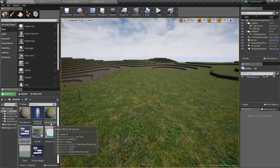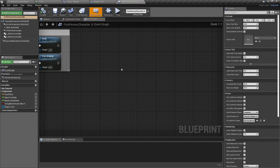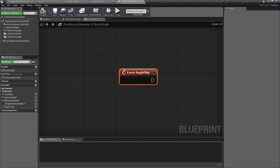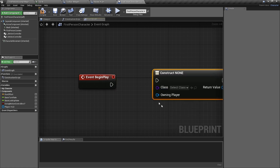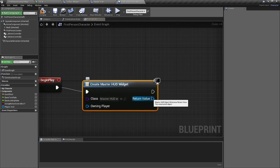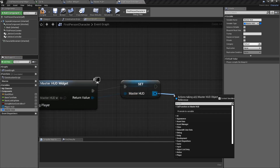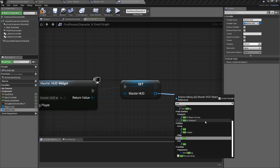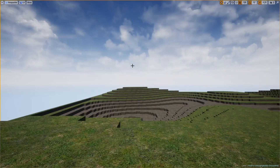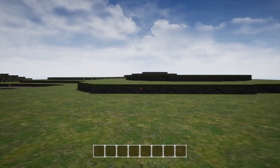Now we need to display the HUD. Go into the First Person Character blueprint, grab an Event Begin Play node, and add a Create Widget node set to Master HUD. Promote the result to a variable named Master HUD. Drag a line from that and type Add to Viewport. Save, compile, go back, press Alt+P to play, and there's your little toolbar at the bottom.